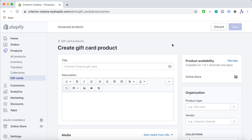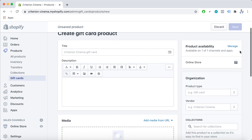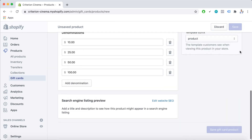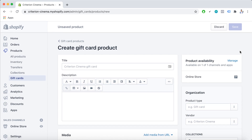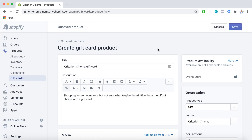Here we are at the gift card settings in the Shopify admin dashboard. After we fill in all the information needed, we can save and publish the gift card. I just filled in all the necessary information and I'm going to walk you through the whole process.